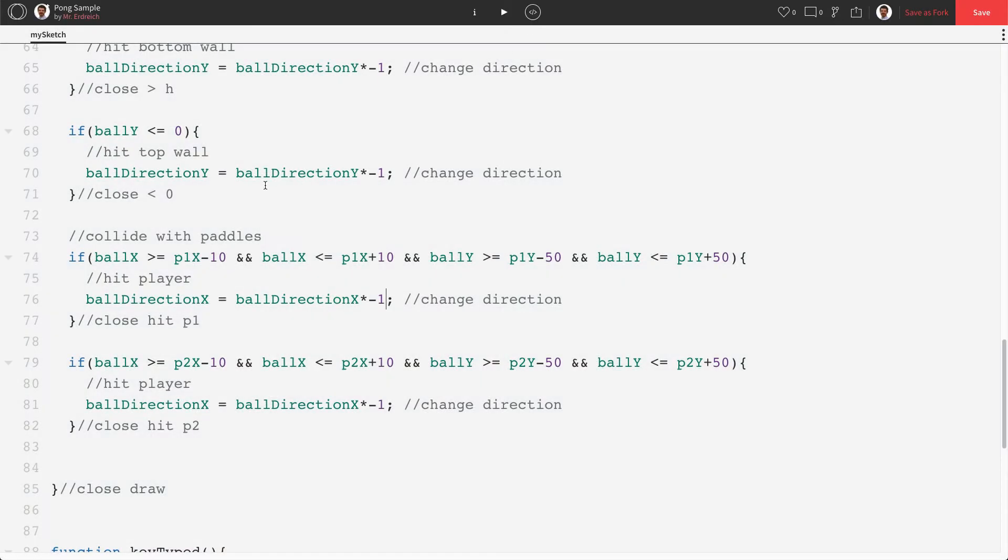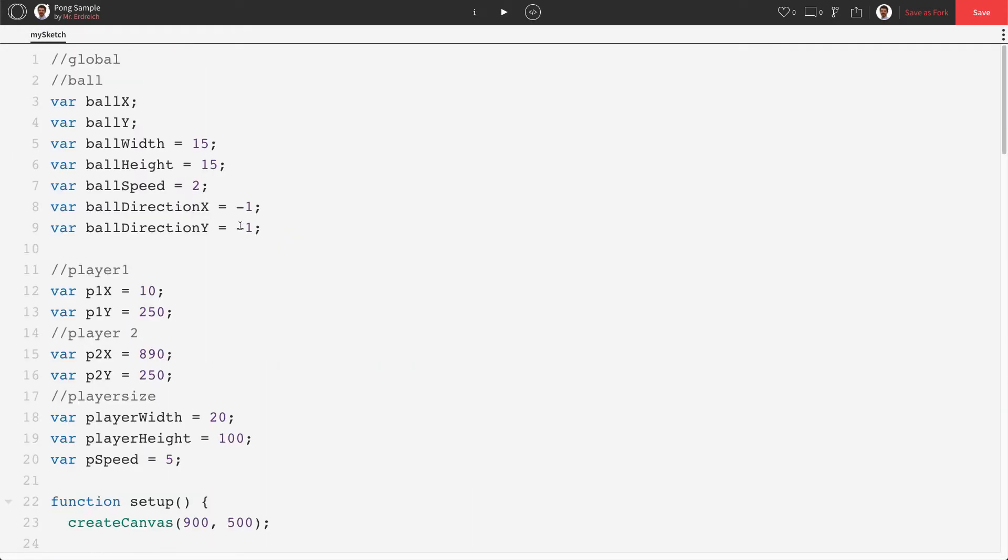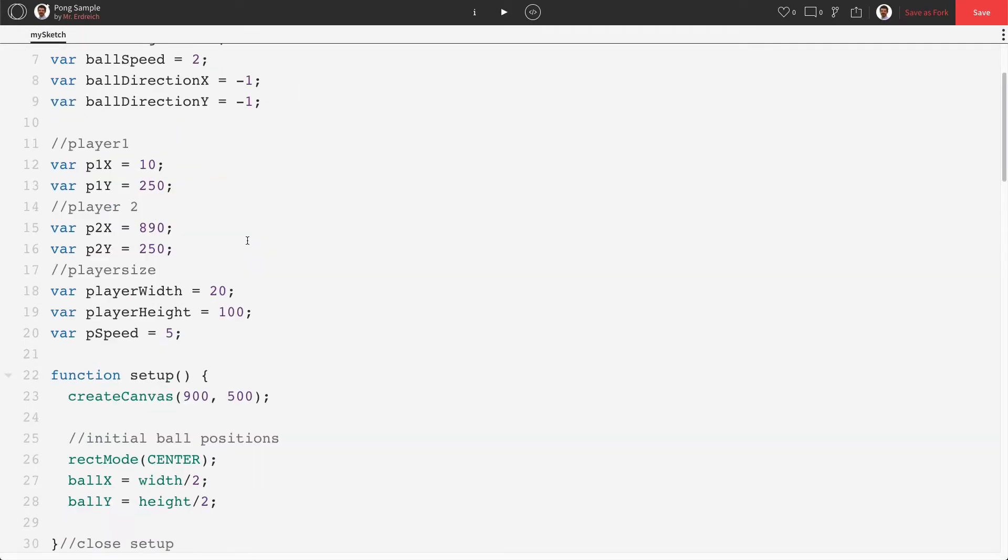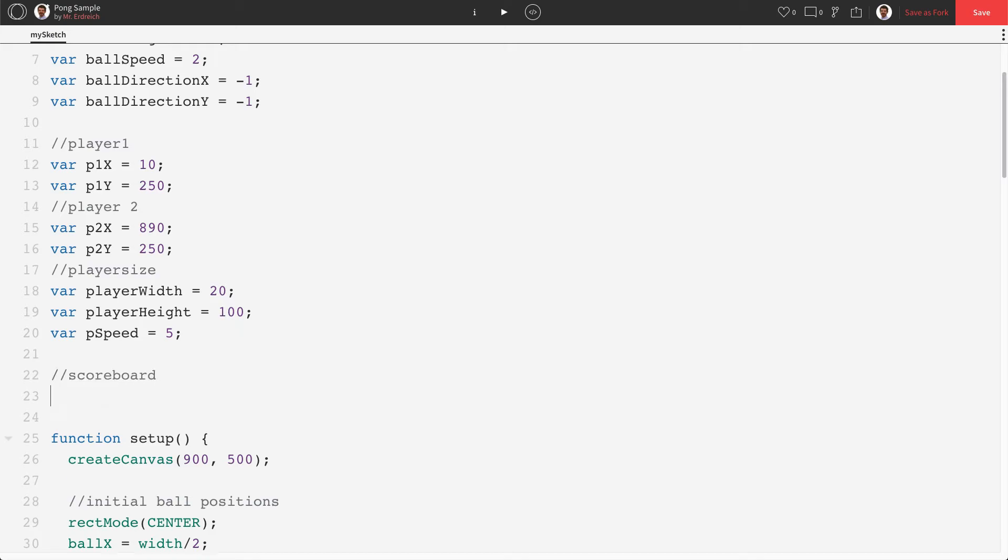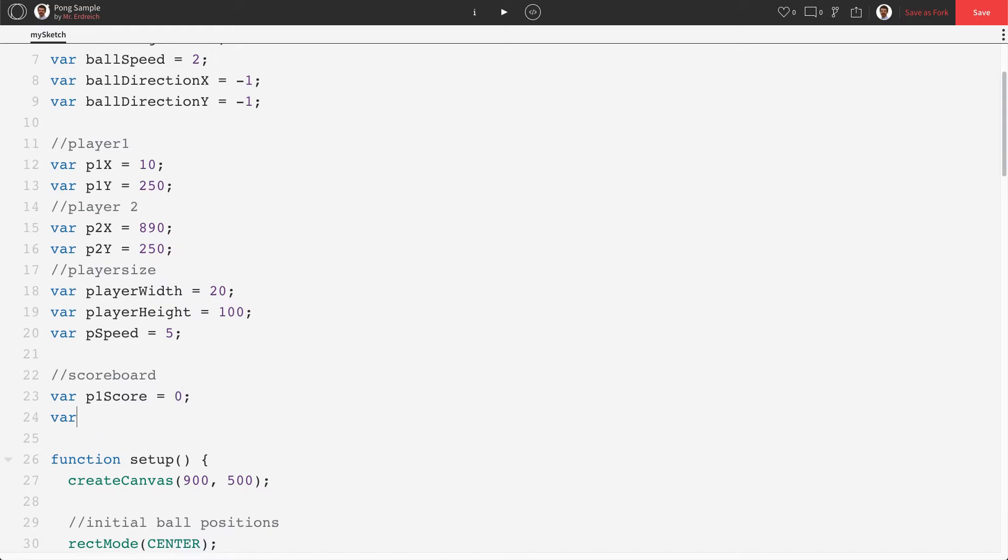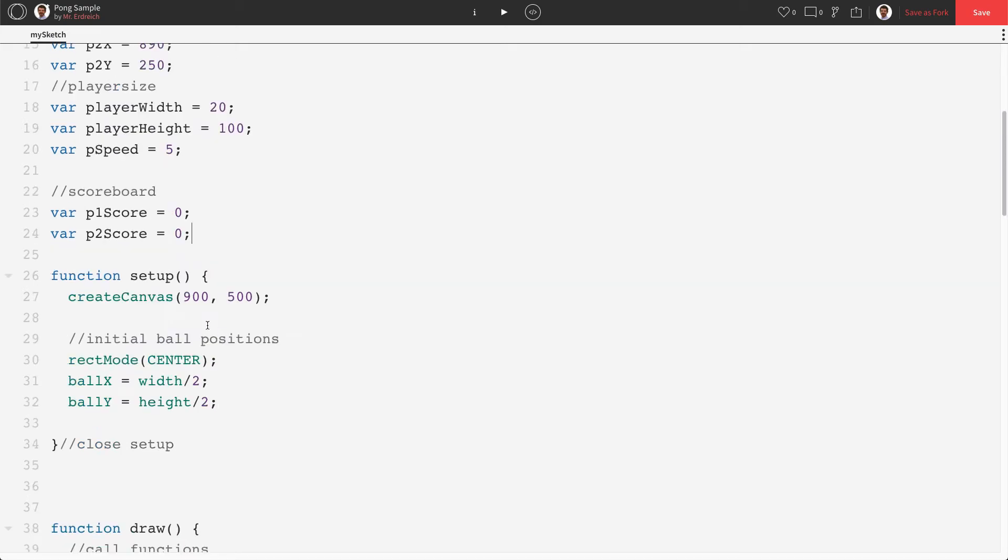So we're going to start with a couple new variables. We're going to make a variable for player one's score. I'm gonna make a new little subsection here called scoreboard. Make a variable called p1score which is going to start at zero and a variable called p2score also starts at zero. That's how many points both players start with.